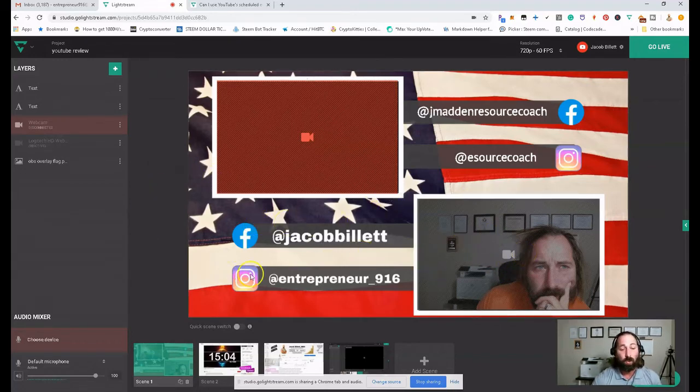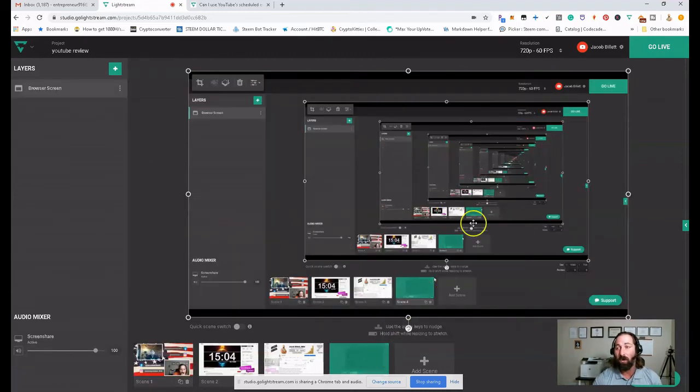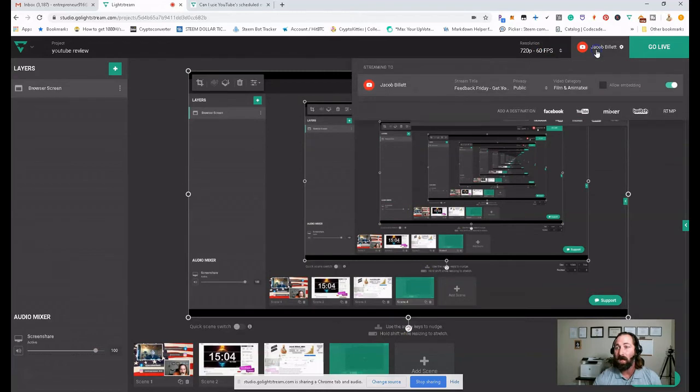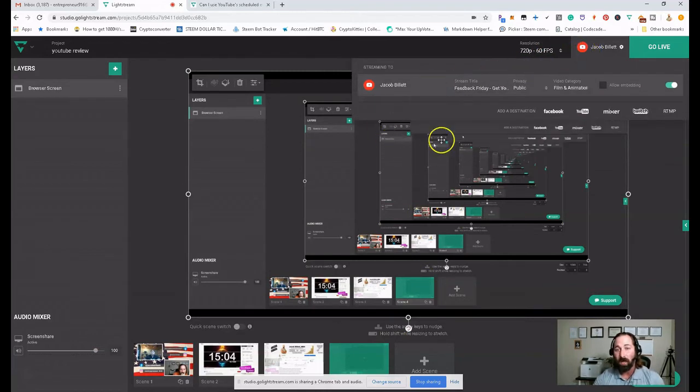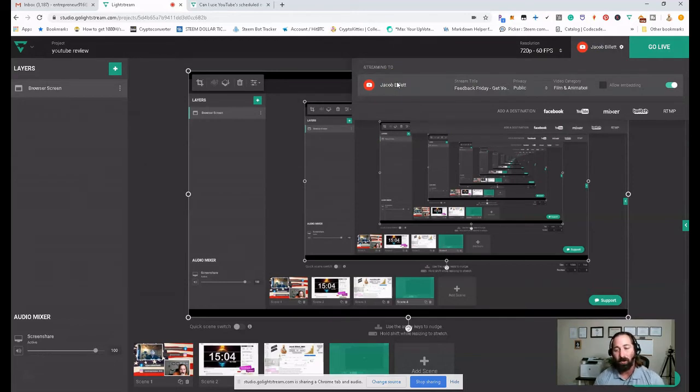Anyway, so once you have everything set and good to go, you're going to choose whatever resolution that you want to film in. And then to stream it, you come here, mark whatever account that you want to do it. So I'm going to be streaming to my YouTube account. I haven't loaded my Twitch or anything. I haven't done a lot of work there.